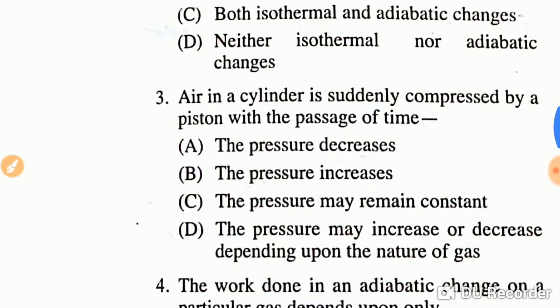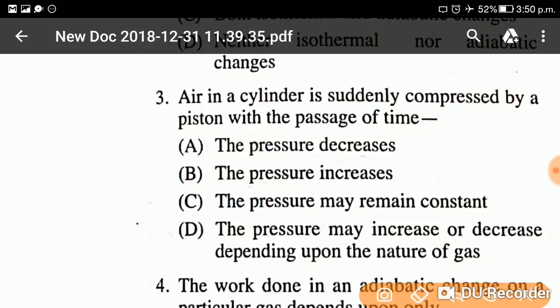Question number three: Air in a cylinder is suddenly compressed by a piston. With the passage of time, what happens? Consider a cylinder with compressed air inside. After time passes, the answer is that the pressure decreases. With the passage of time, the pressure of the air decreases.